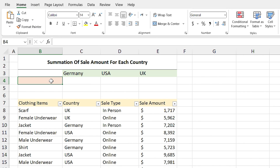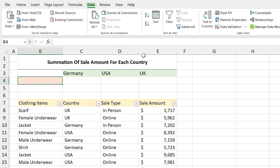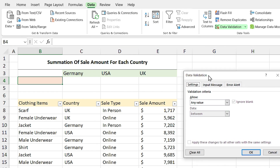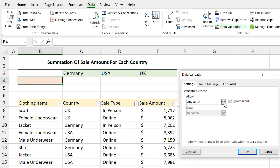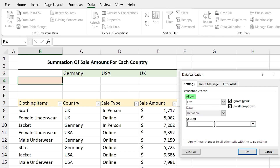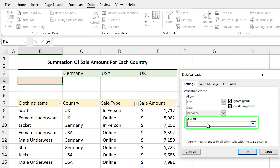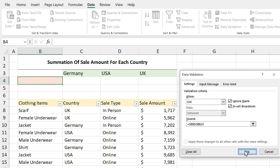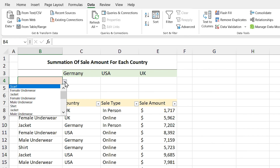It is time to define the drop-down list. Select the cell that you want to apply the drop-down list on, and from the Data tab click on the Data Validation icon. In the opened window, since we want to define a list, in the Allow section select List. In the Source section, select the range of items. Since we have converted the list to a table, you can hover your mouse at the top of the header, and when the mouse cursor shape changes to the bold down arrow, click on it and click OK.